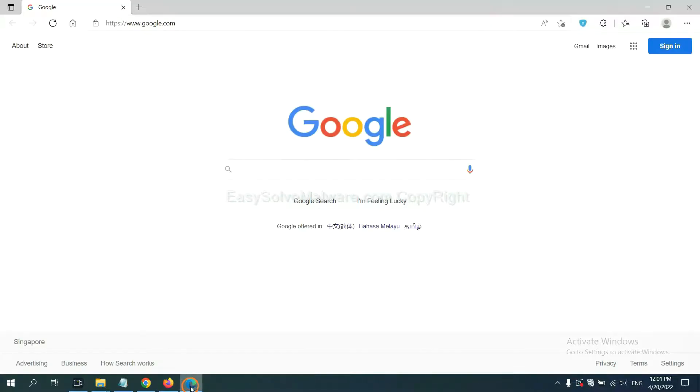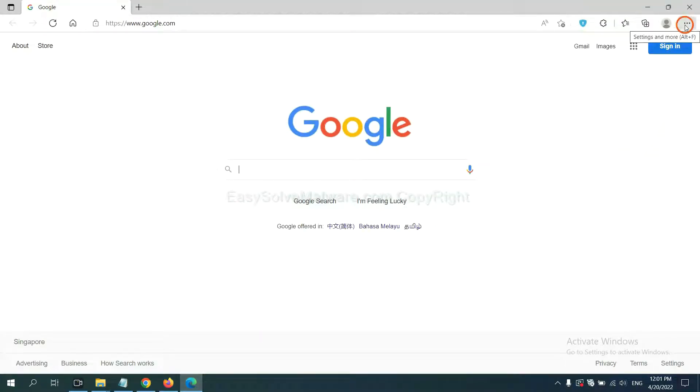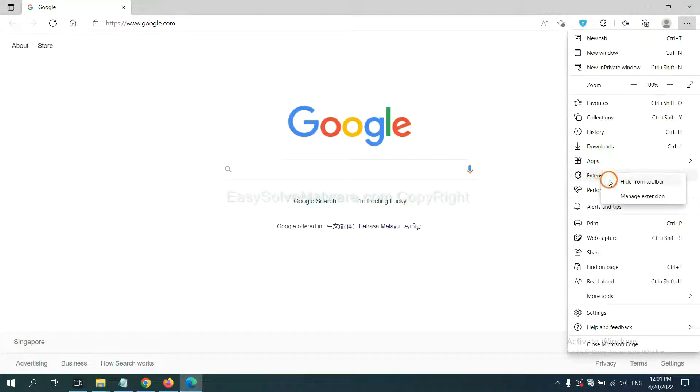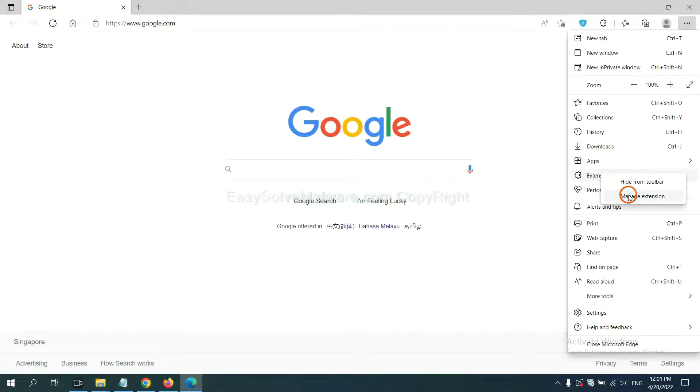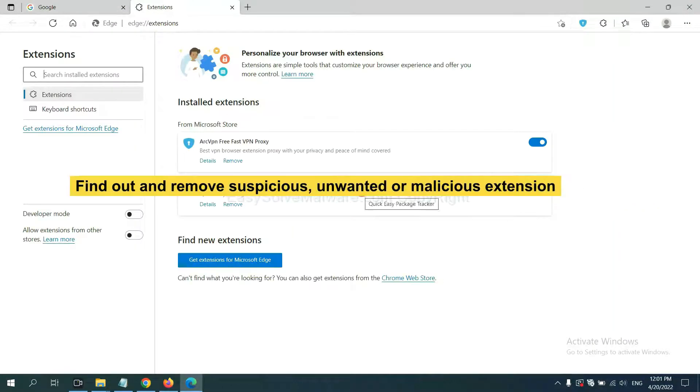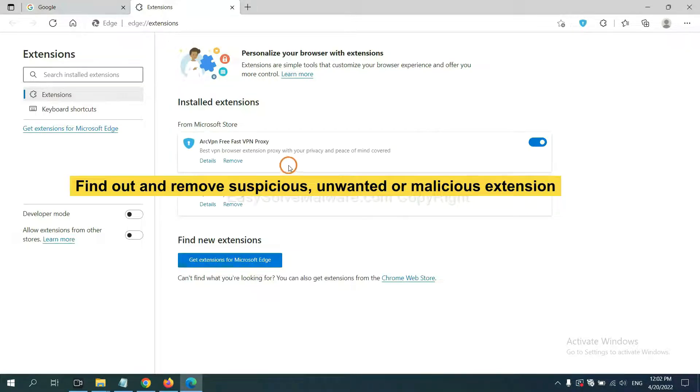On Microsoft Edge browser, click the menu button. Now right-click on Extensions and click Manage Extensions. Now delete all the suspicious or unwanted extensions. Click Remove.